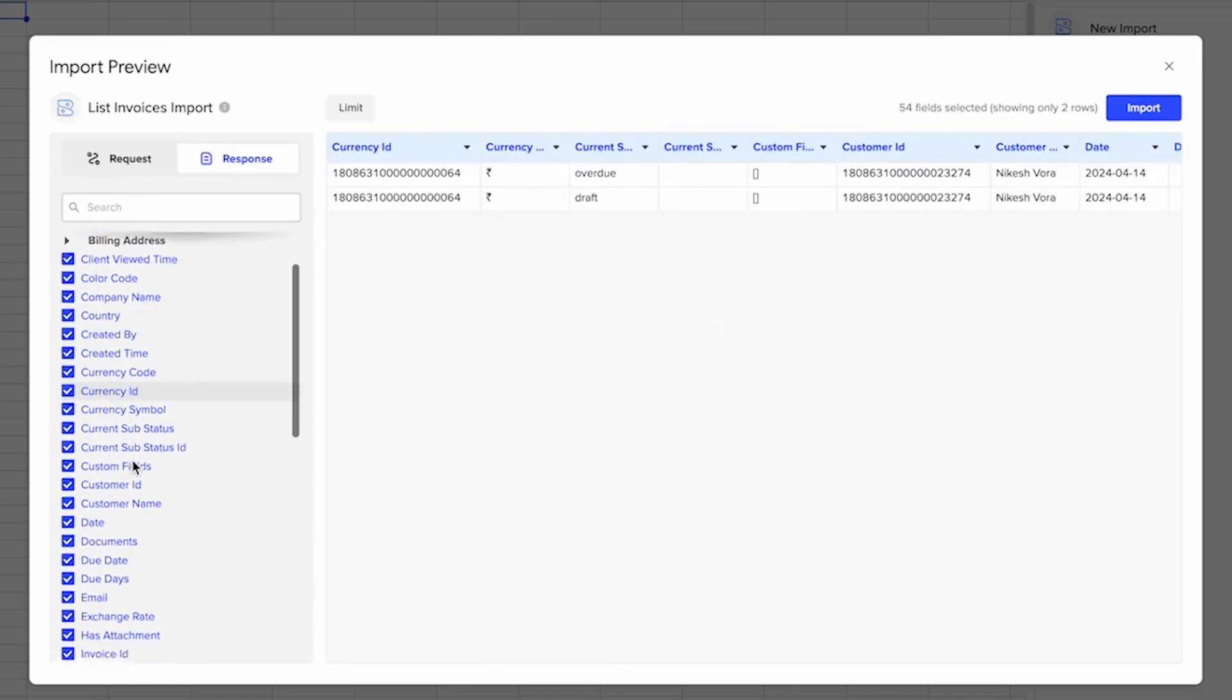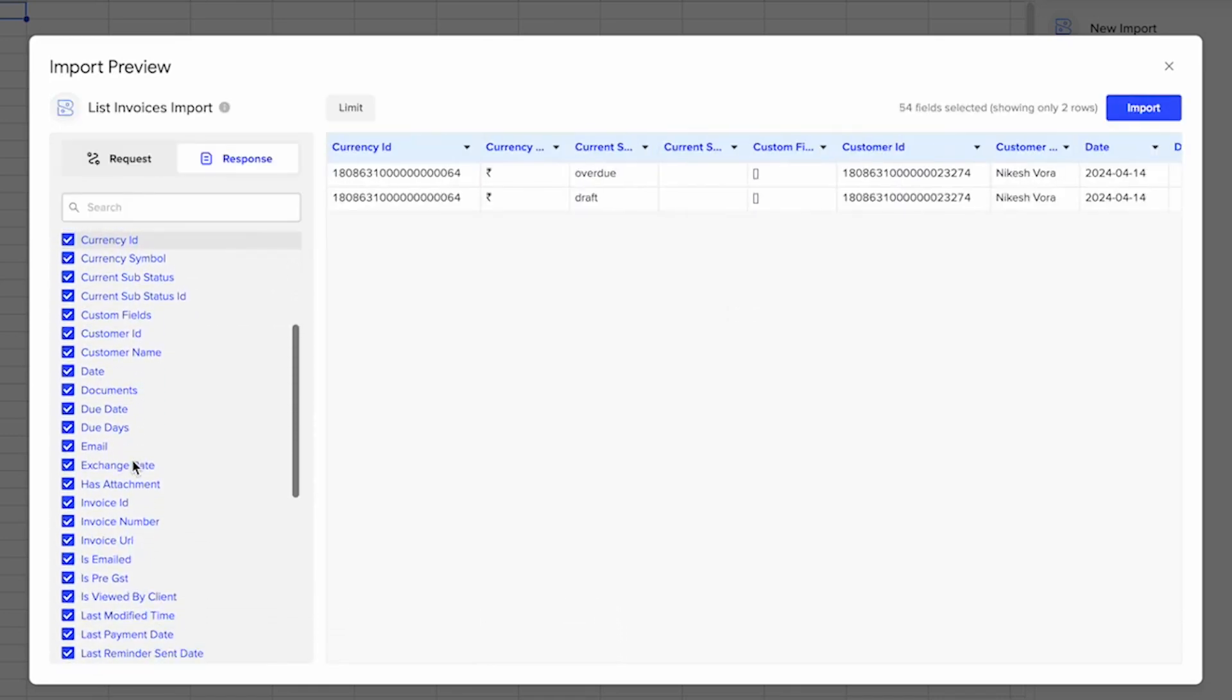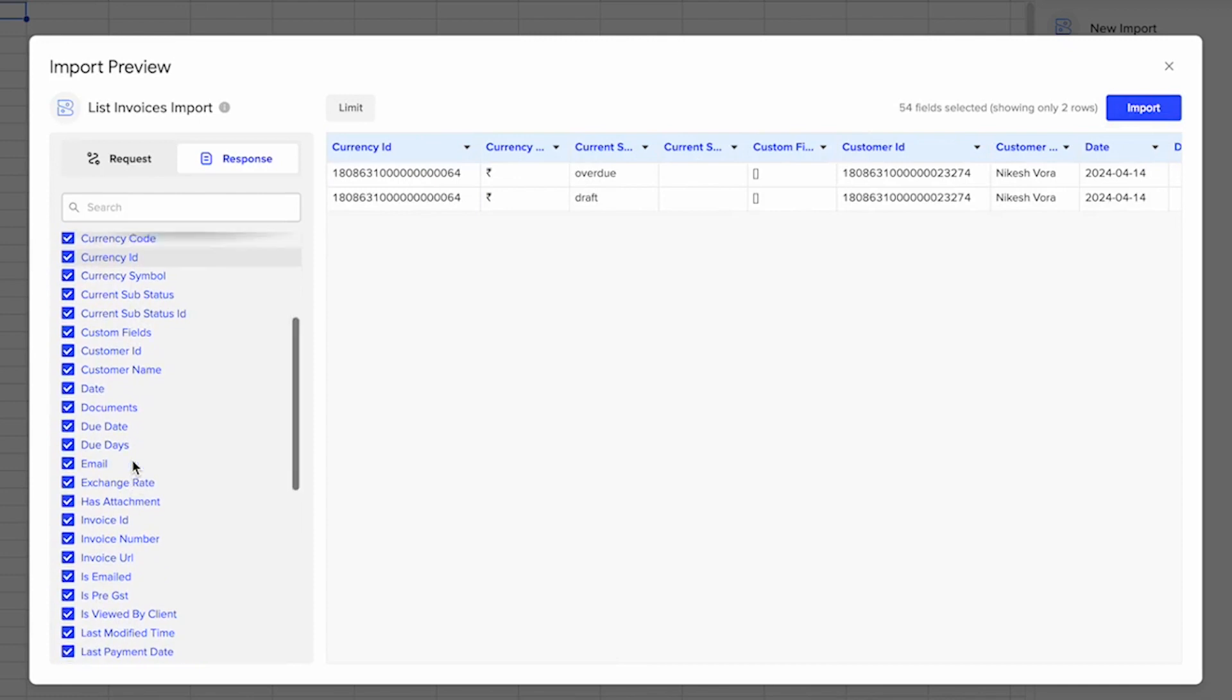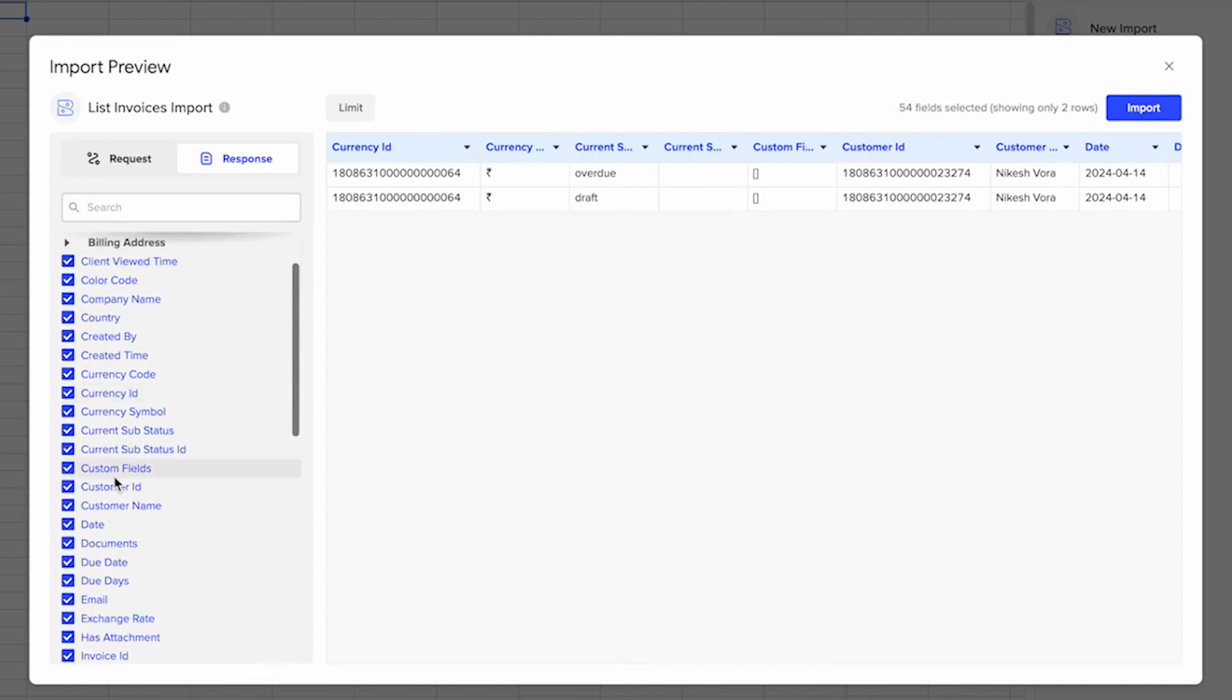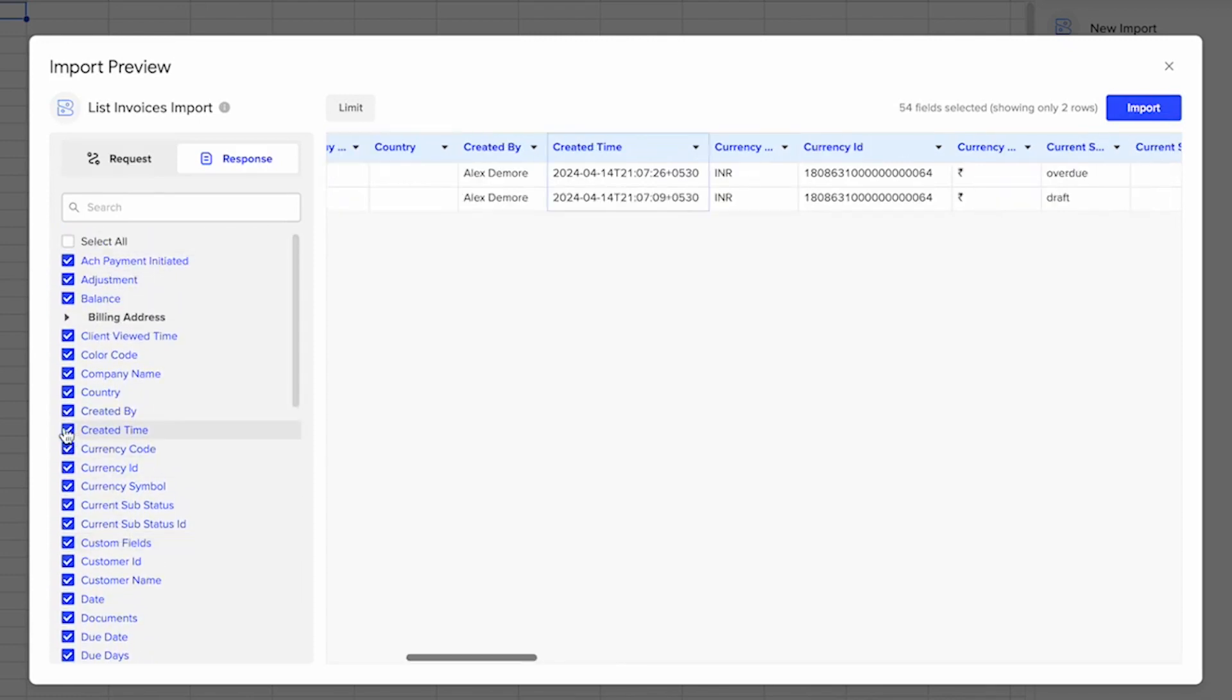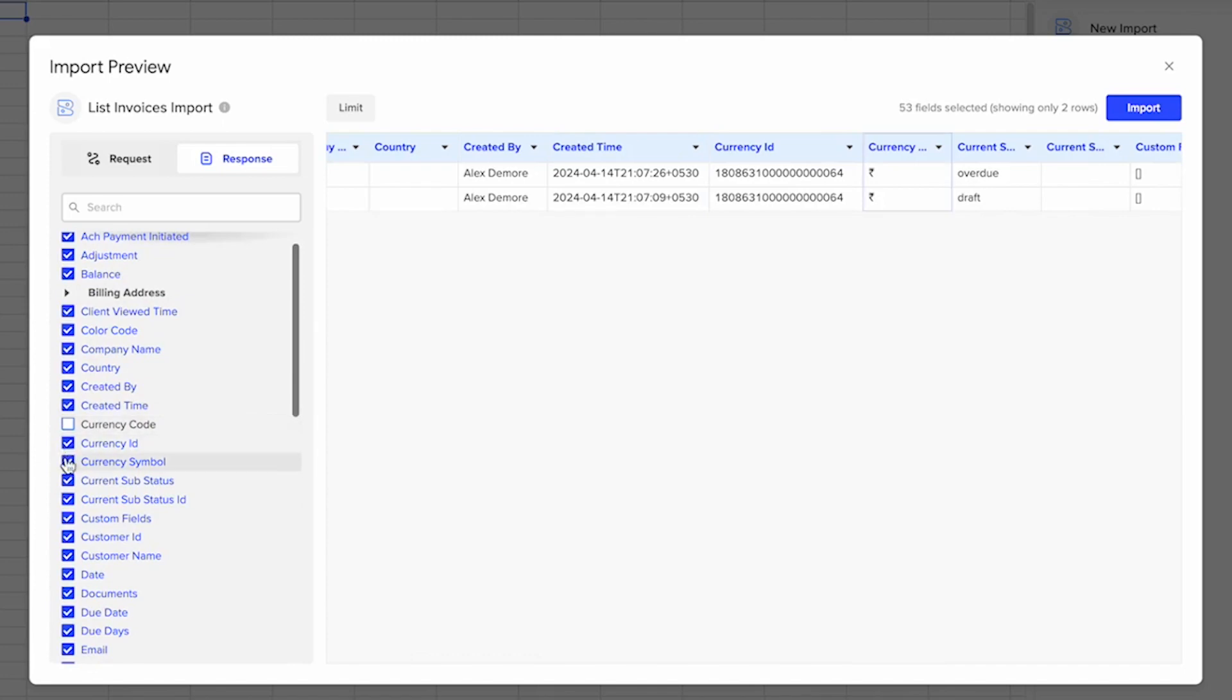You can curate your import from here. Obviously there are a lot of fields available, so you can select the ones that are most important to you.